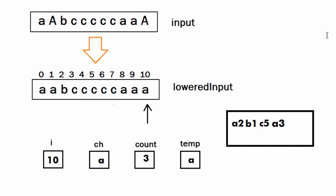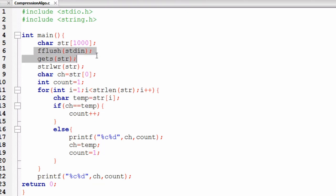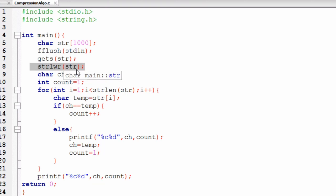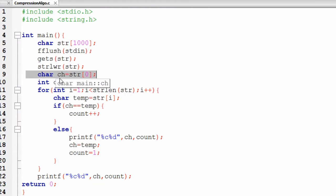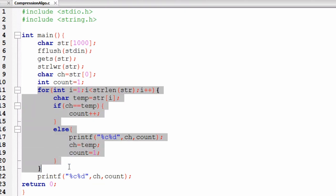Now let's see the solution in C language, followed by Java and Python. In C, we take a character array of 1000 characters, assuming the input won't exceed that. We take the input using gets, with fflush for standard input beforehand. Then we use the strlwr (string lower) function to convert all uppercase characters to lowercase. We declare a character variable ch storing the 0th index character and a count variable initialized to 1.